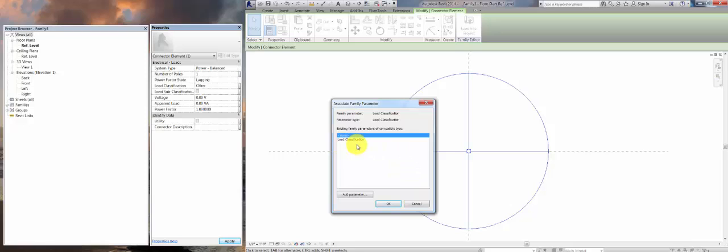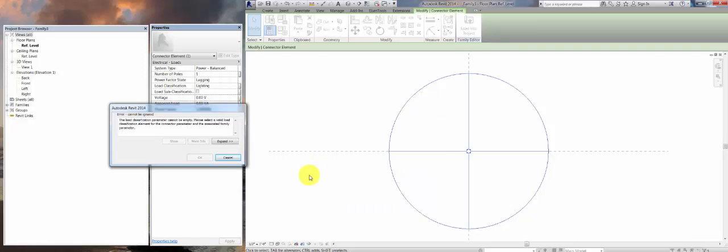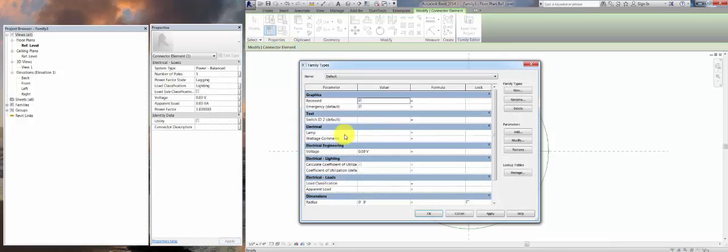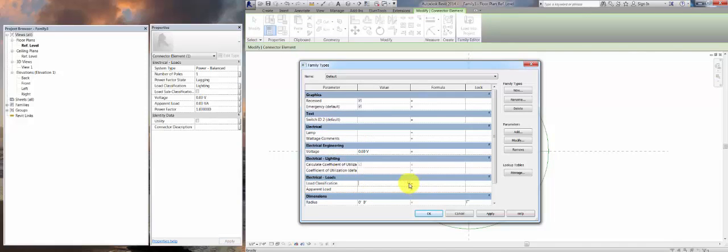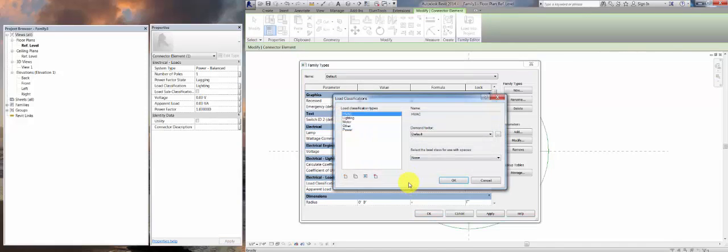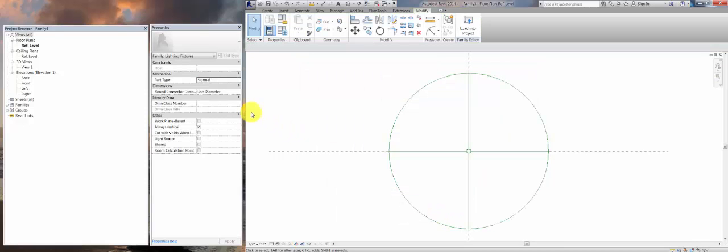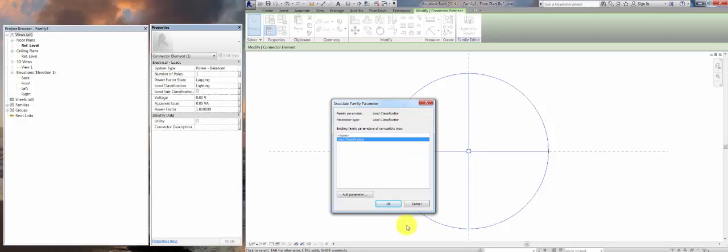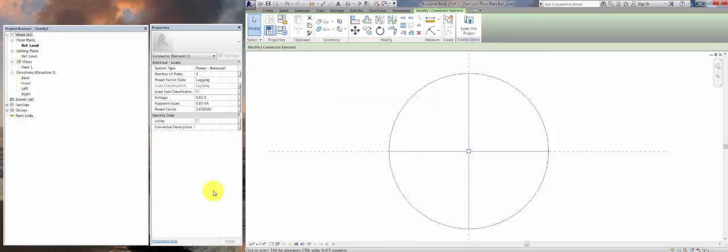It doesn't recognize this load classification, so we will want to create one. Since we already preloaded all of our shared parameters, we already have load classification ready. If you didn't see Part 1, please go check out Part 1 to see how we did this. If you tried to hook this up the first time, you'll get an error message that says that it cannot be empty. So we first have to go fill it out. Find your load classification, pick lighting from here.